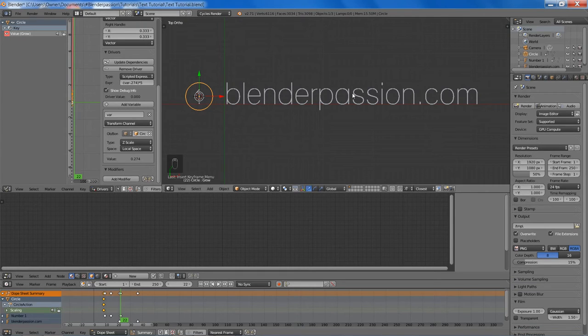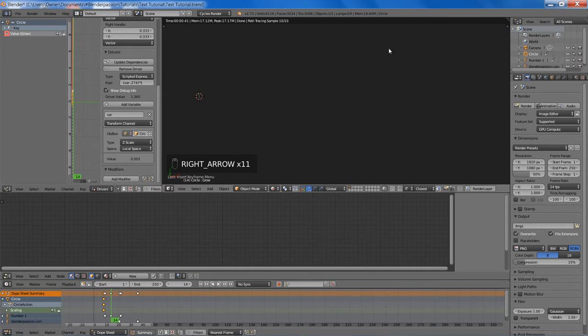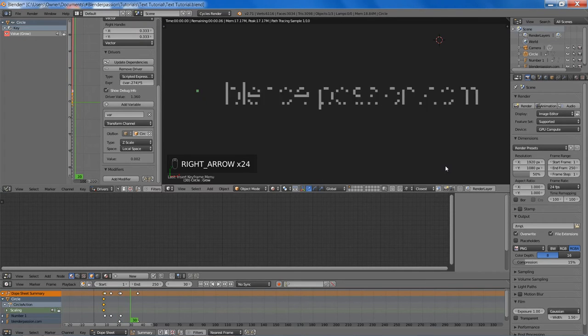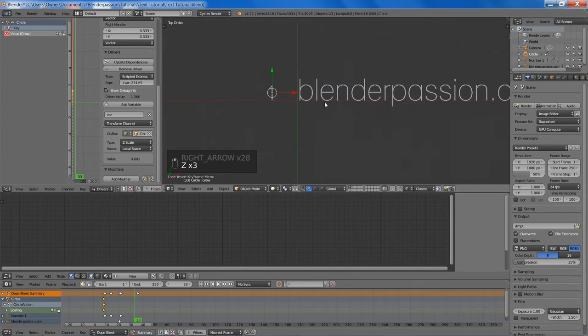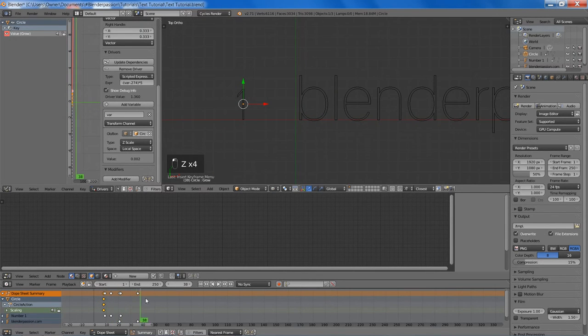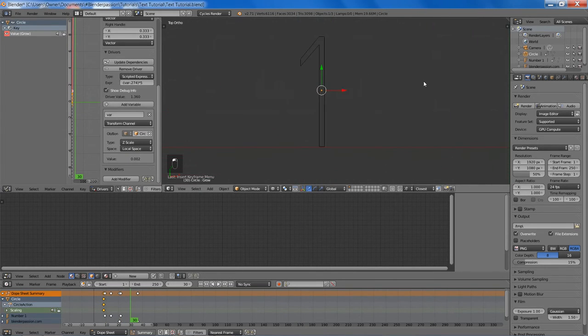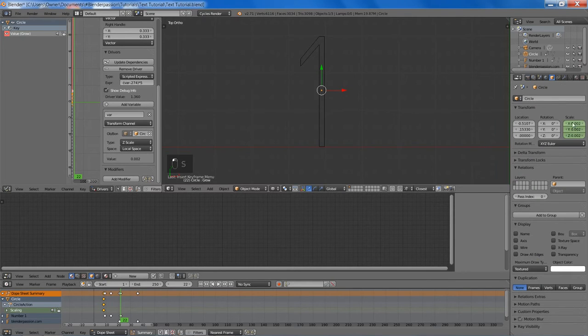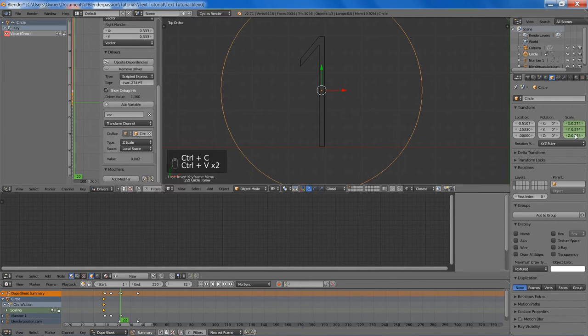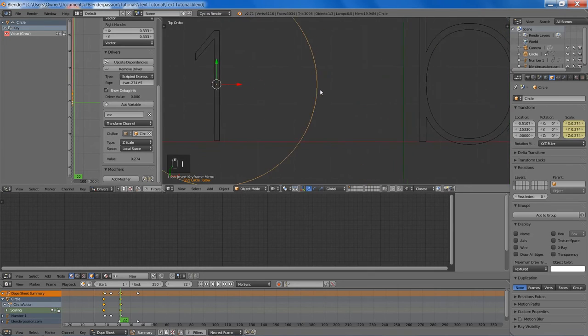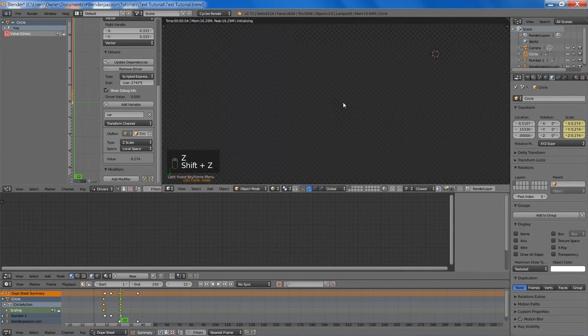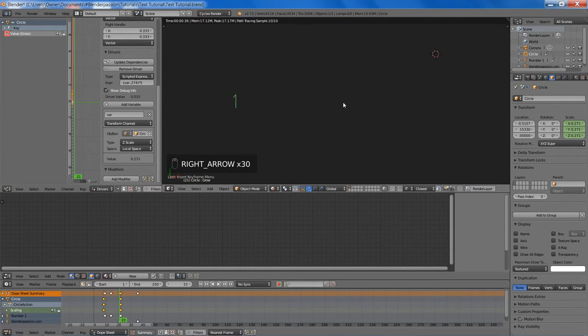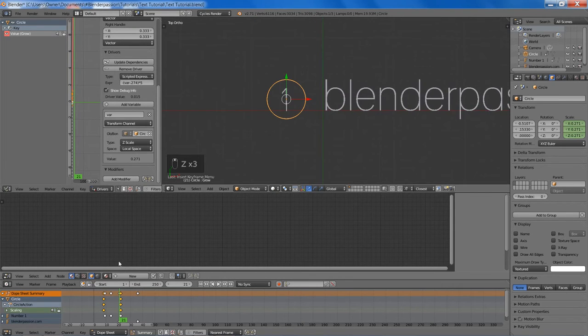And if we just give that a quick render, you'll see that for some reason our circle is not... So apparently I forgot to set the scale keyframe at frame 22. So we'll go ahead and do that right now. And then make sure you set the scale keyframe. And so now if we give that a render, we'll see that our circle is scaling up perfectly.